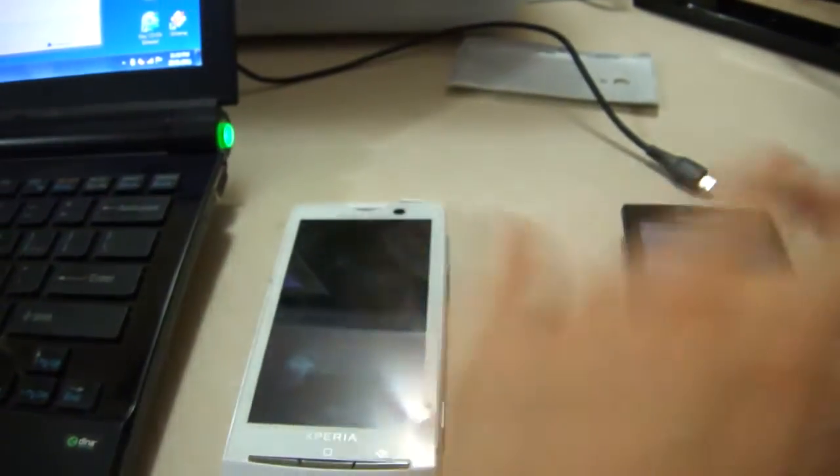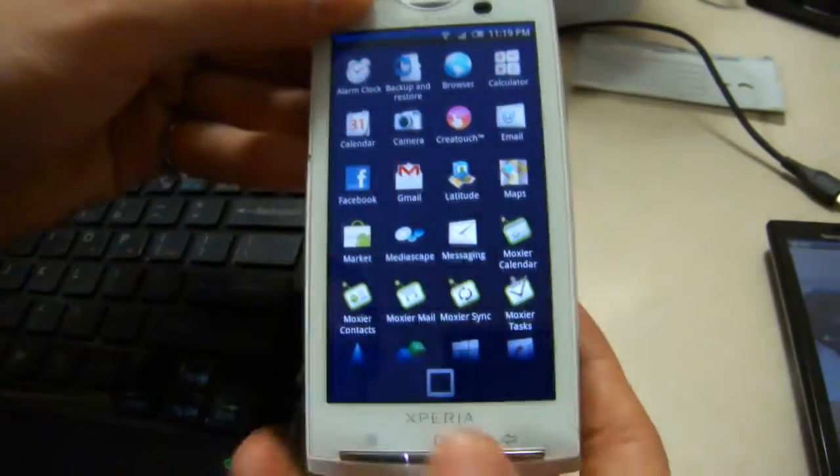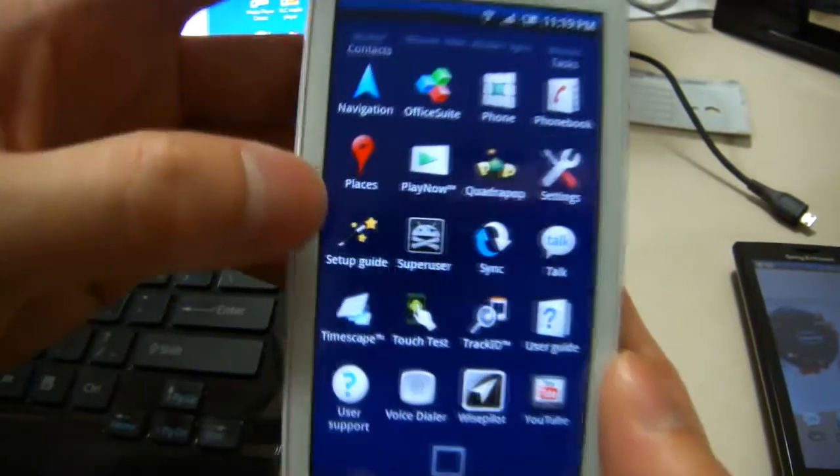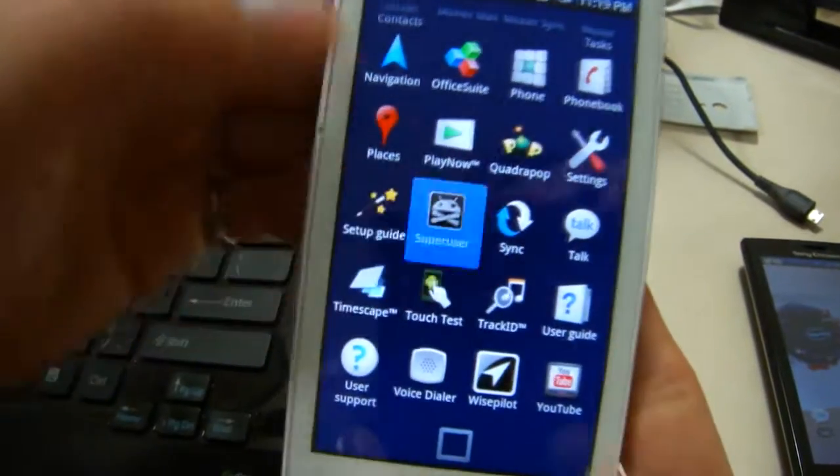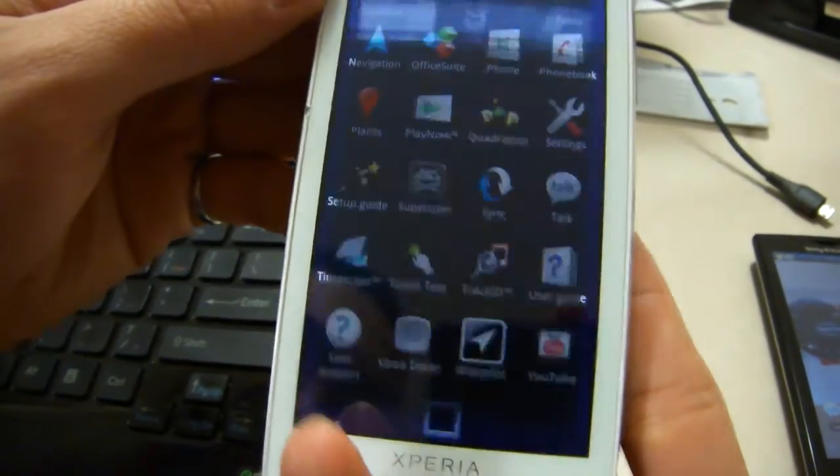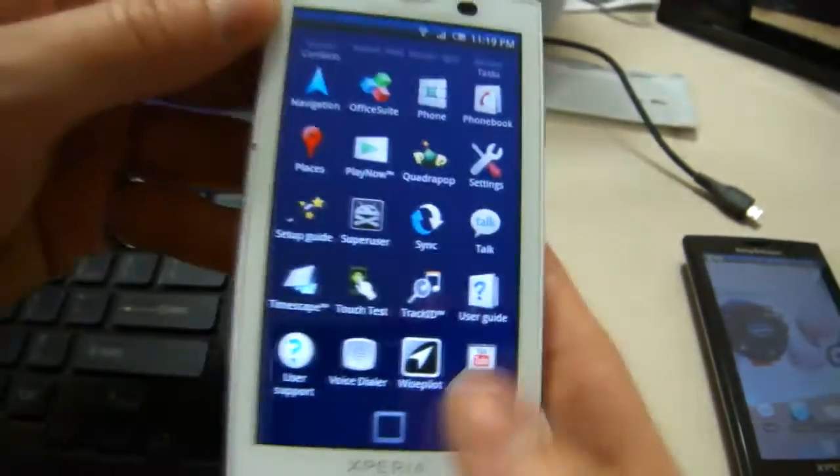To start off, your phone has to be rooted and you have to have super user and busy box which I've included in the zip file.